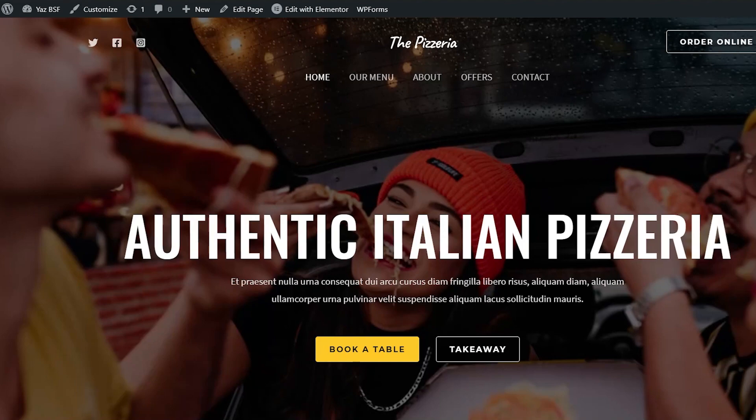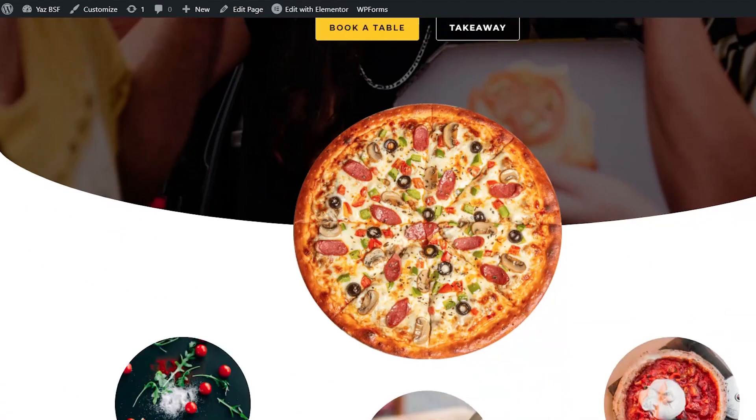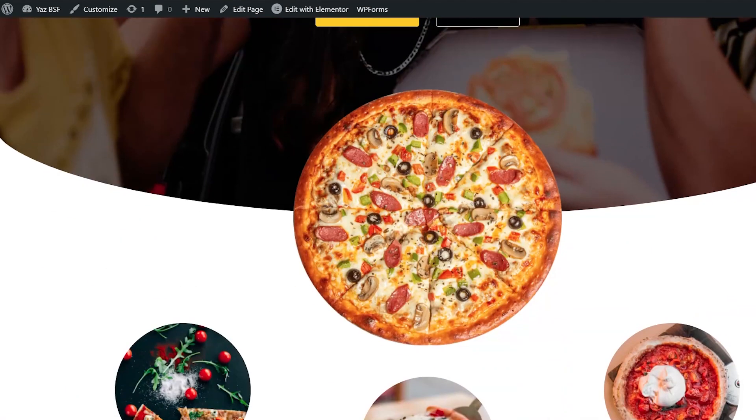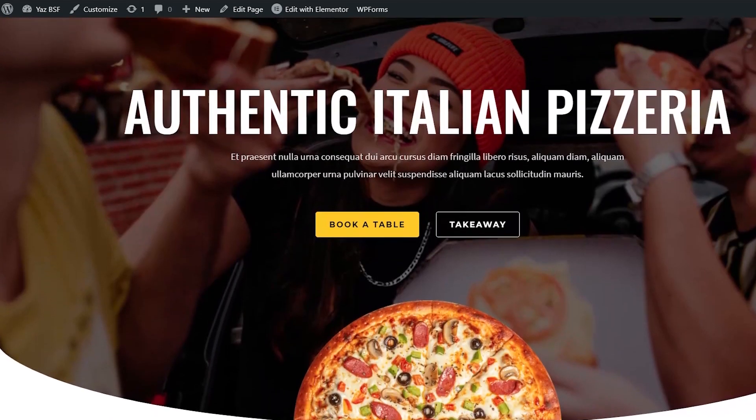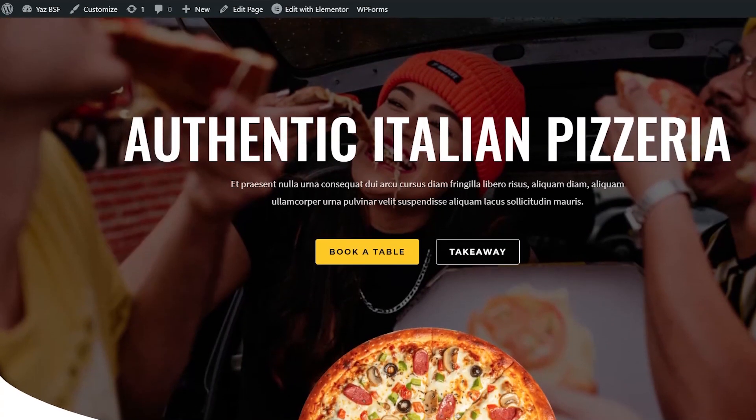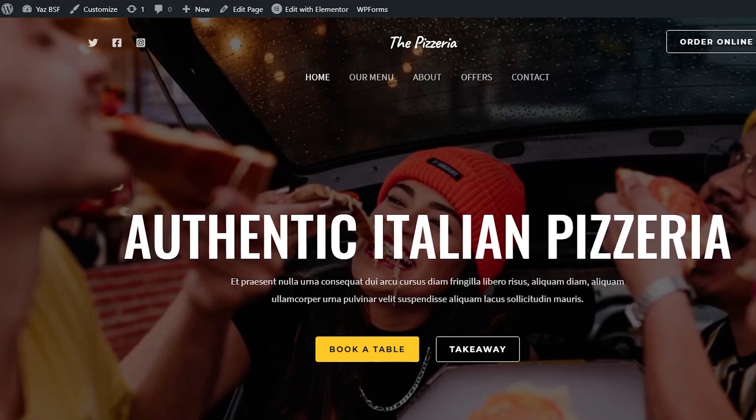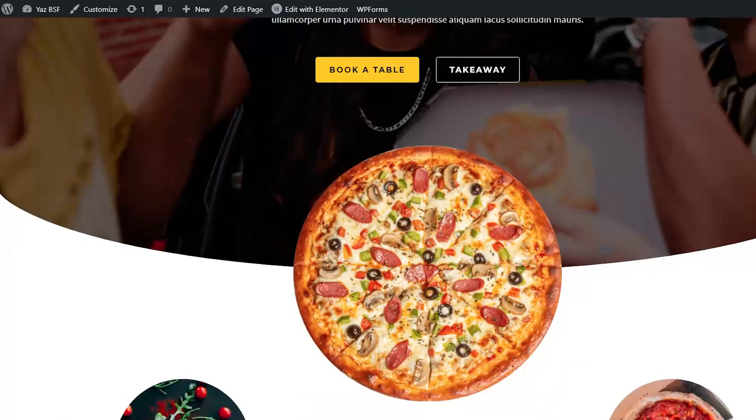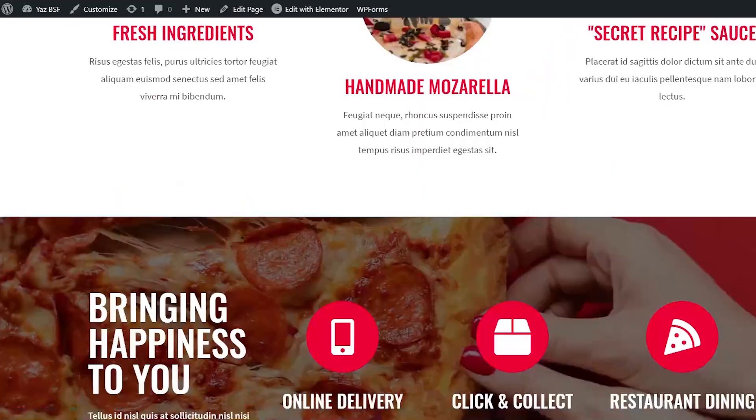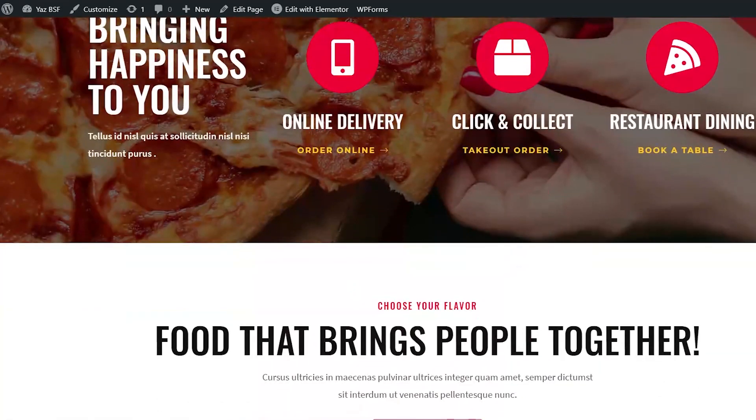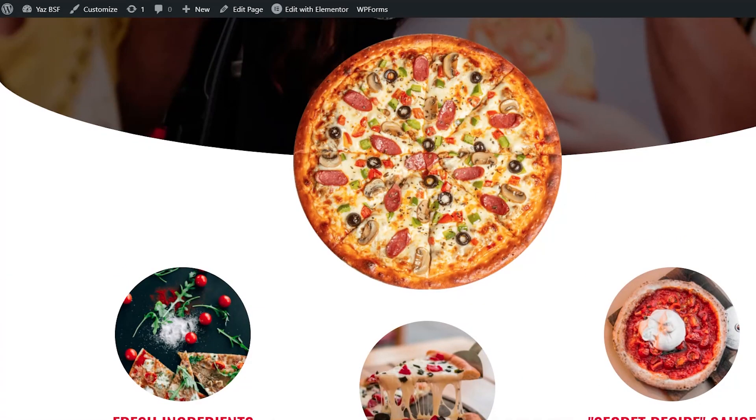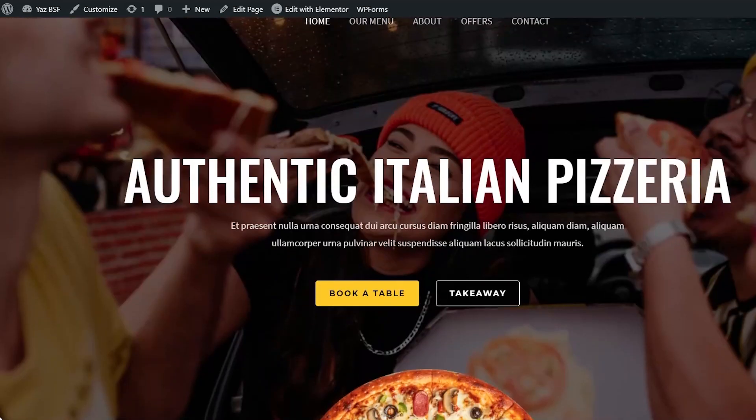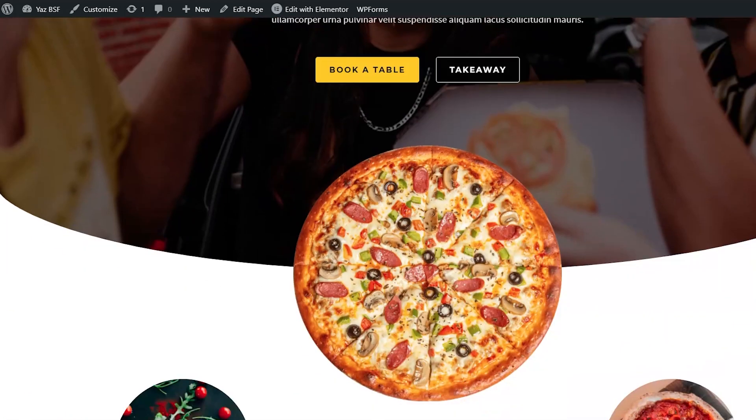And this is the website we're going to be migrating today. And what I've done is created a brand new website from scratch and installed the Astro theme. Astro is a wonderful theme made by none other than Brainstorm Force. They offer so many different website designs as part of their starter templates. And of course, I've gone with one that's about a pizzeria, about pizza. To be honest, who doesn't love pizza? You know what, if you love pizza and WordPress, go ahead and hit the like button down below and show your love.